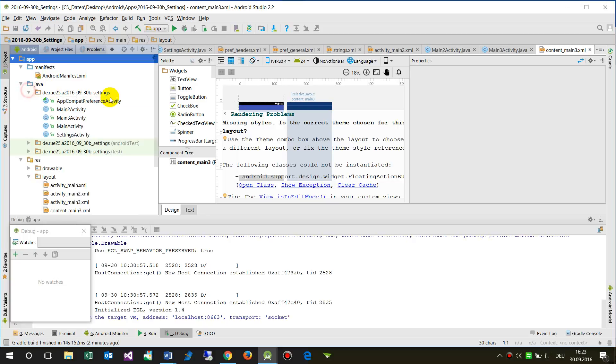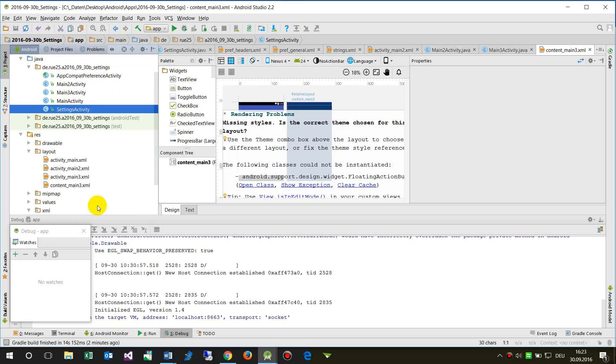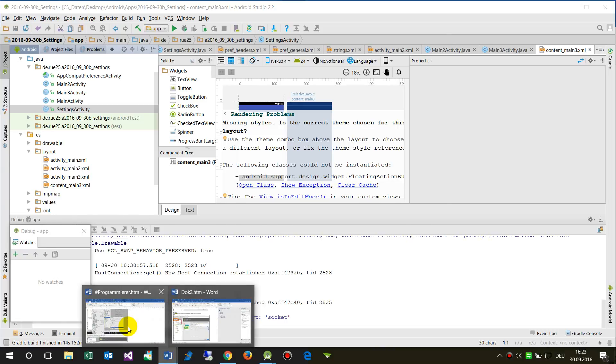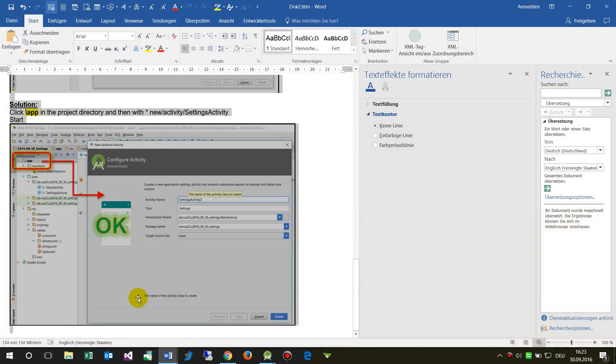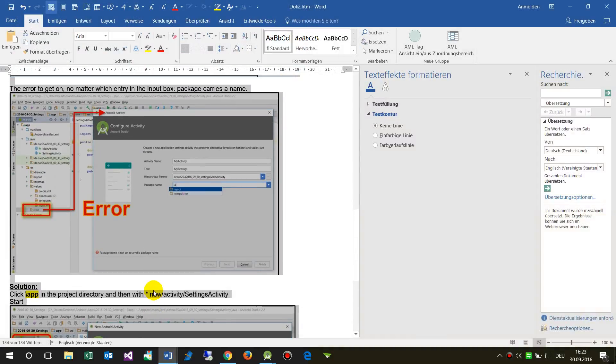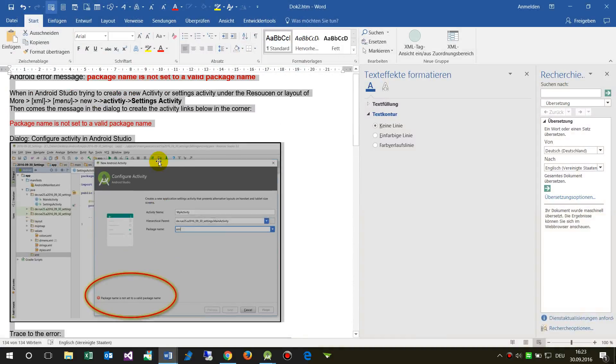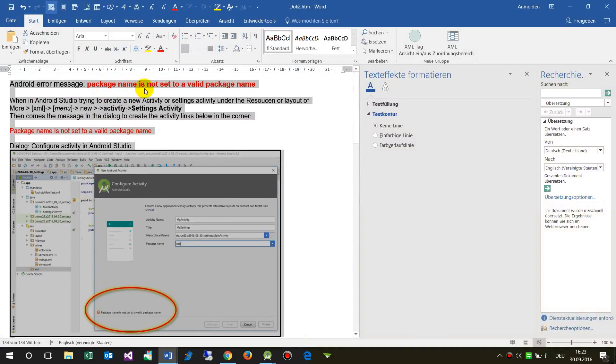I hope I could help you with this error: 'package name is not set to a valid package name.'